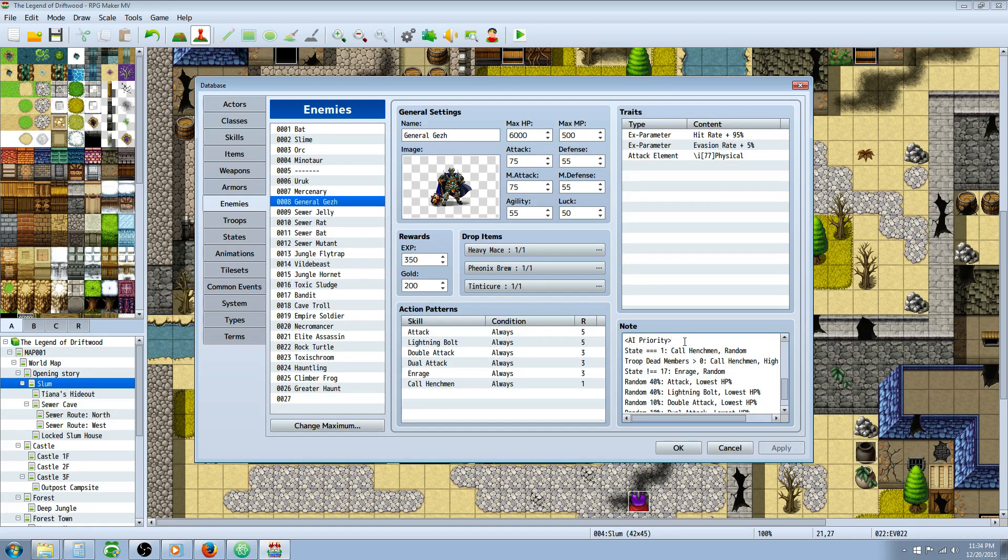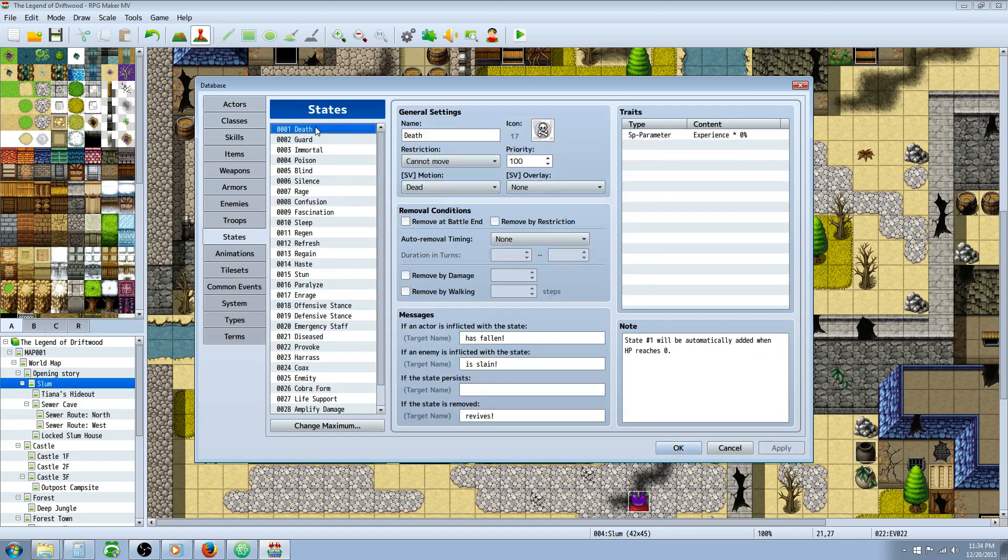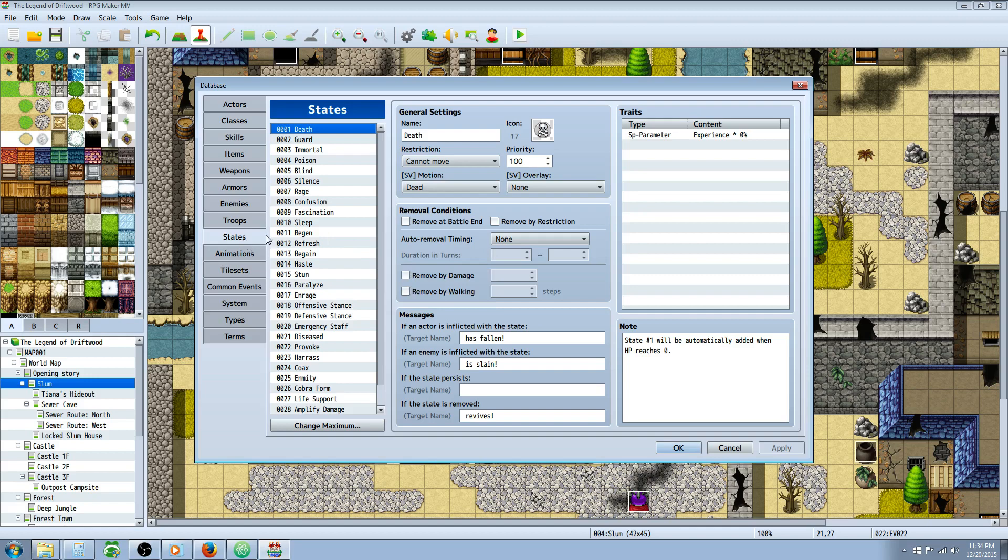So what we're doing is we're starting with open brackets saying AI priority. Then we're saying state is equal to 1. So 1 is going, if we look at our states, 1 will always be your knockout or death state. So you shouldn't change this. 1 always has to be the state that automatically happens when your player or anything reaches 0 HP.